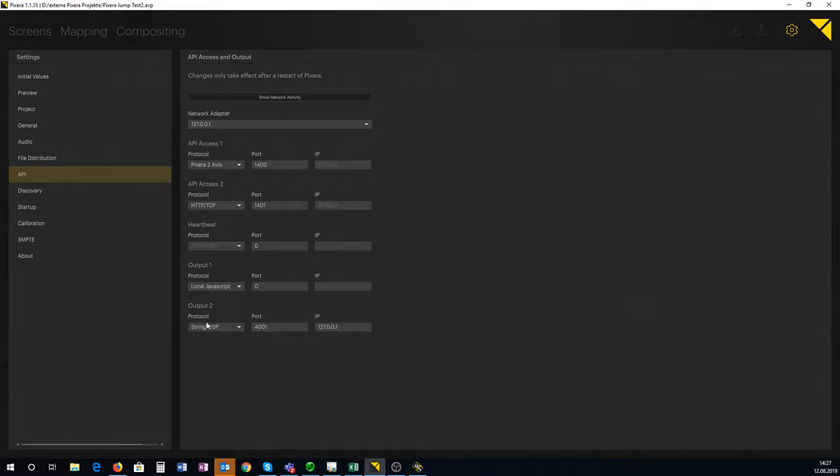Please don't forget, once you've changed settings here, restart the software.